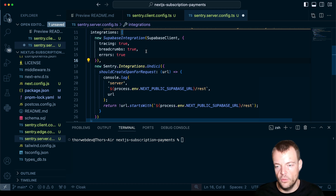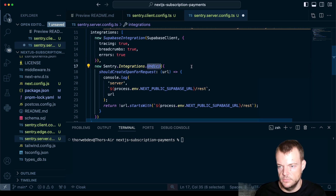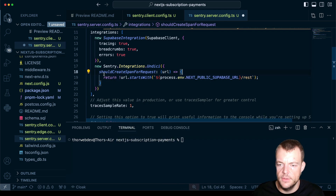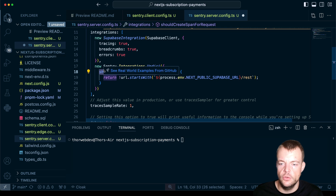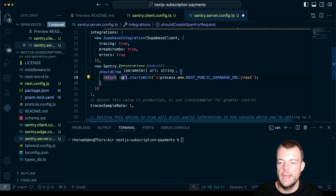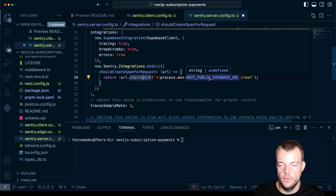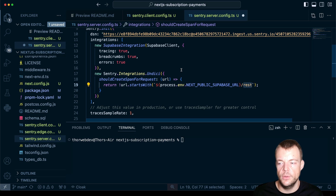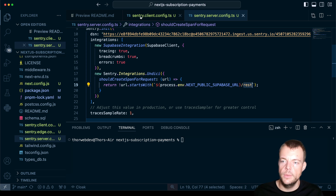To fix this on the server, we use the `Dedupe` integration and a `shouldCreateSpanForRequest` callback: we only create spans for requests where the URL does not start with our Supabase URL and the REST endpoint. Otherwise we ignore them, because those requests are already tracked through the Supabase integration.